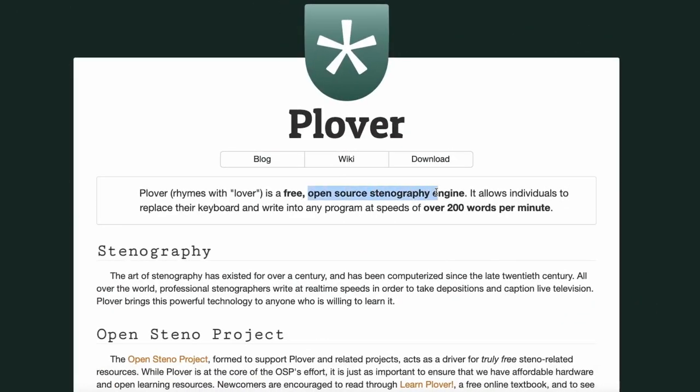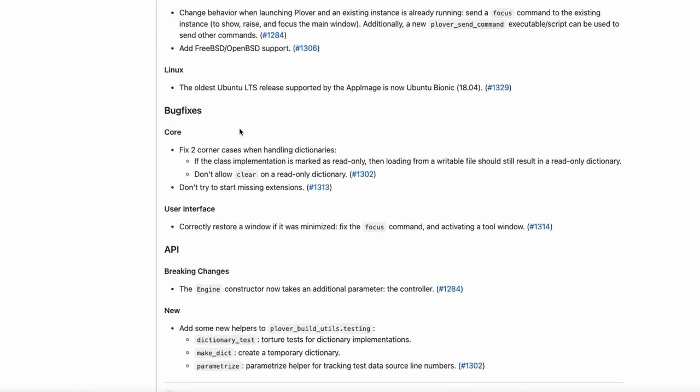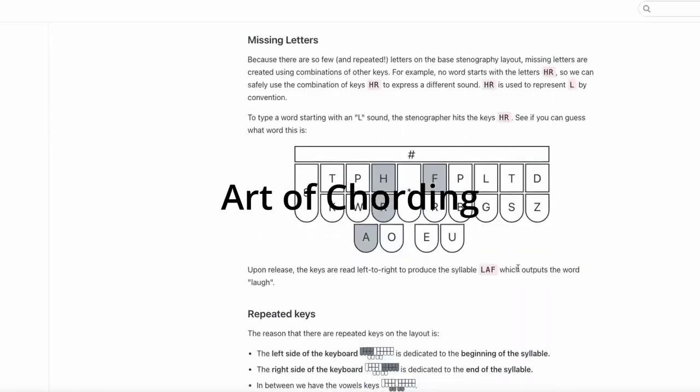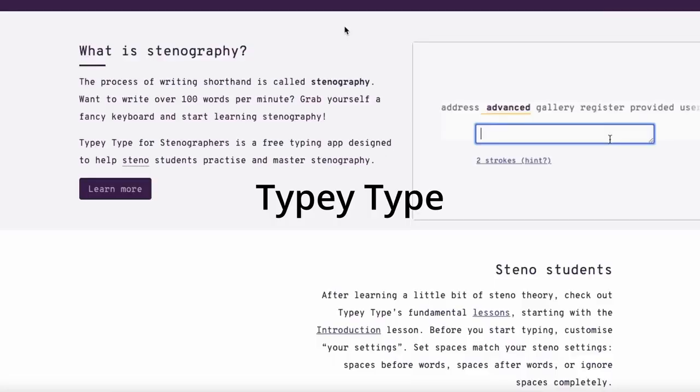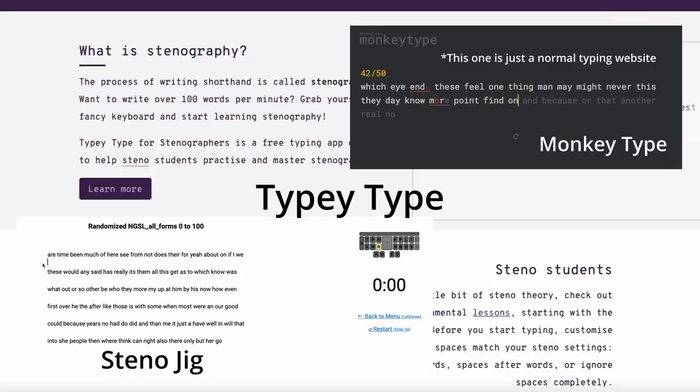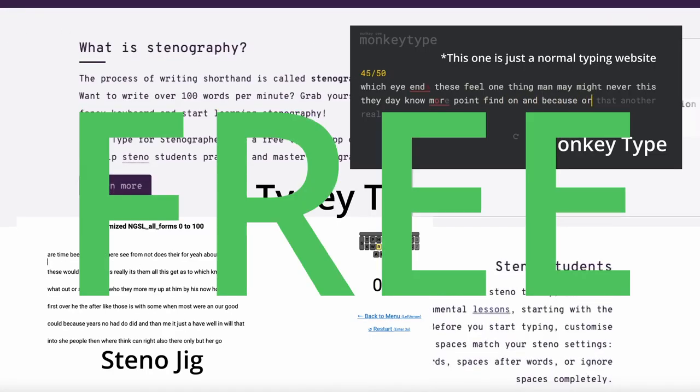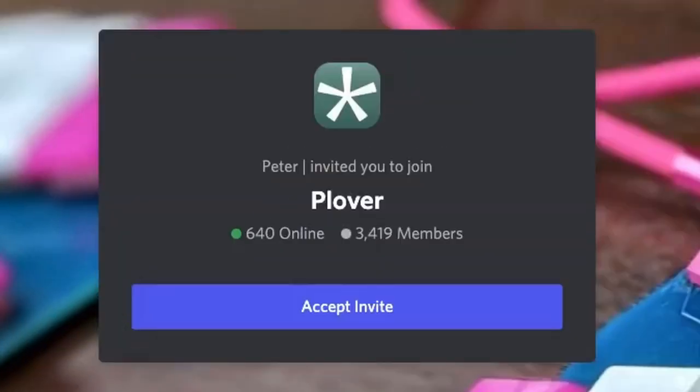But thanks to Plover, the open source steno software, the software is free. The learning guide and supplemental practice websites, free. You can pretty much download Plover and start learning steno right now.